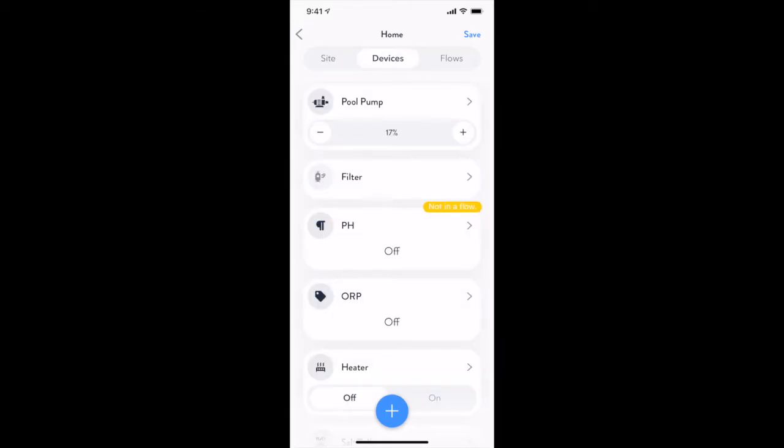On the Devices tab, you have access to Add, Remove, Configure, and Troubleshoot all devices currently set up for the pool system.